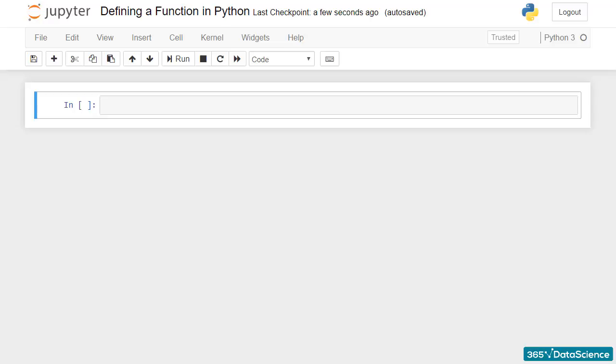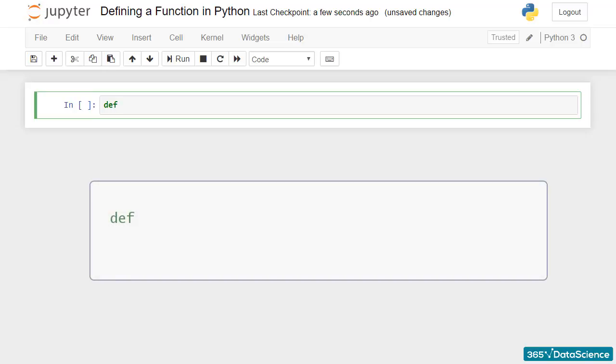The best way of learning is by doing, so let's create a function and see how it can be applied. To tell the computer you are about to create a function, just write def at the beginning of the line.